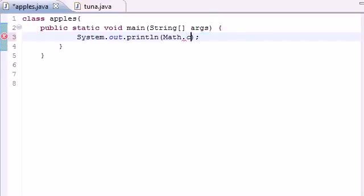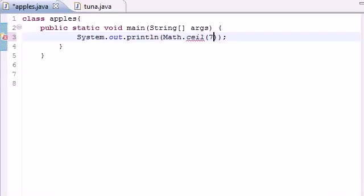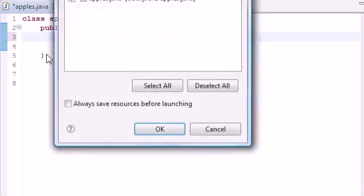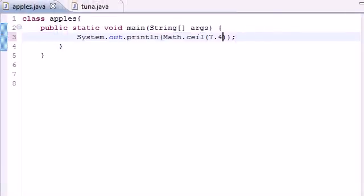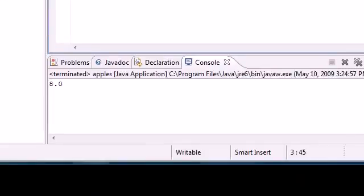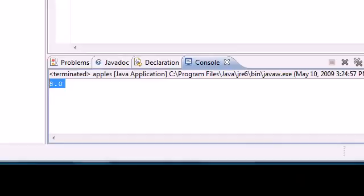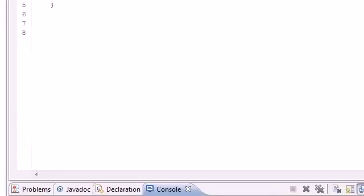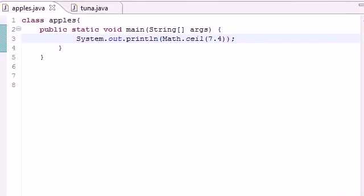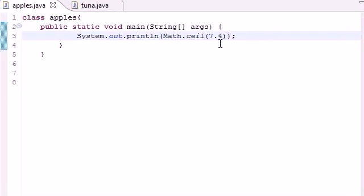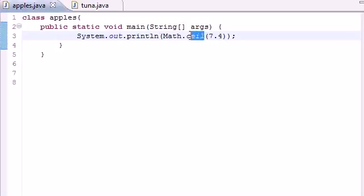The next thing I want to teach you about is ceil. And this stands for ceiling. Any number you give it, it's going to round it up. So if you give it 7.4, when you run it, it's going to round it to 8. So even if it is really supposed to round down to 7, when you use ceil, it always rounds it up.